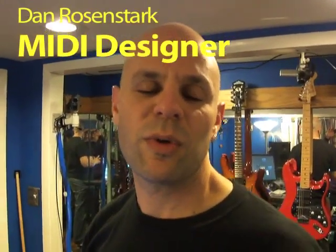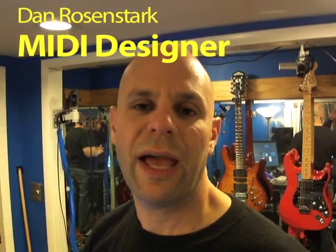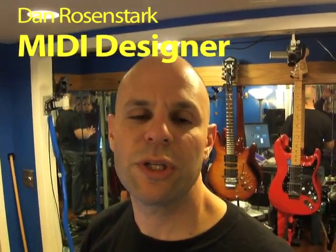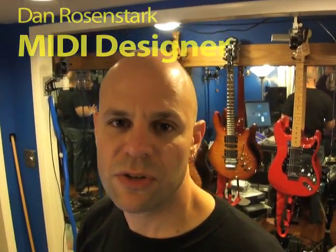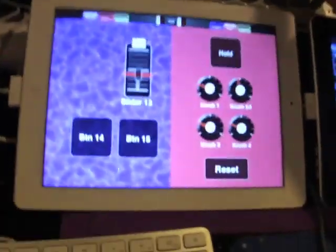Hi, I'm Dan Rosenstark with MIDI Designer, and today I'm going to go over some features of the app.